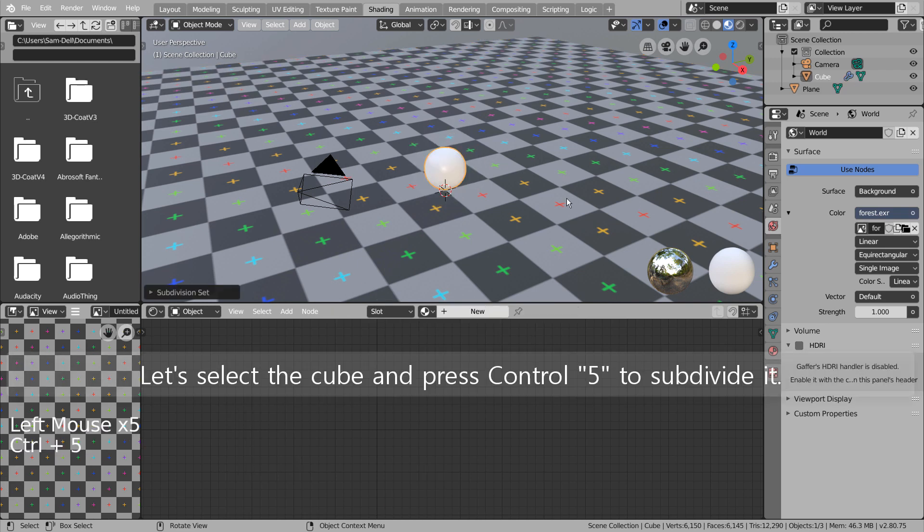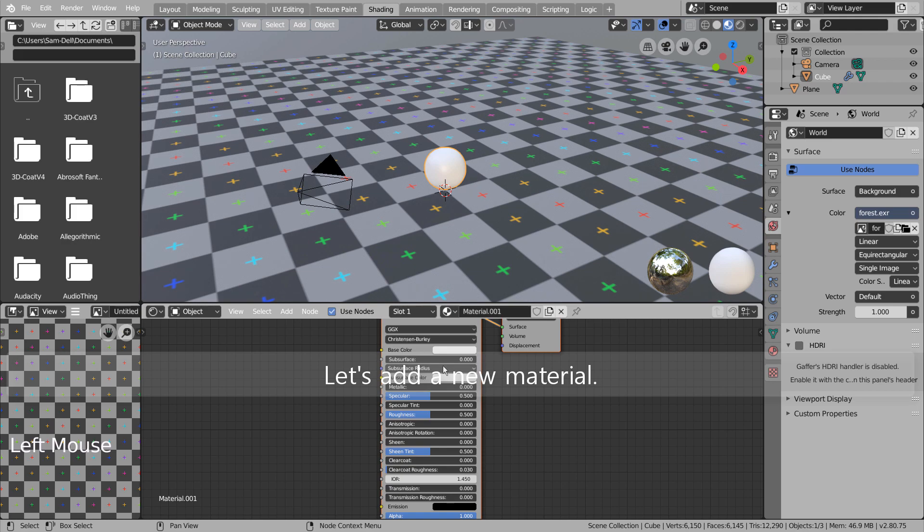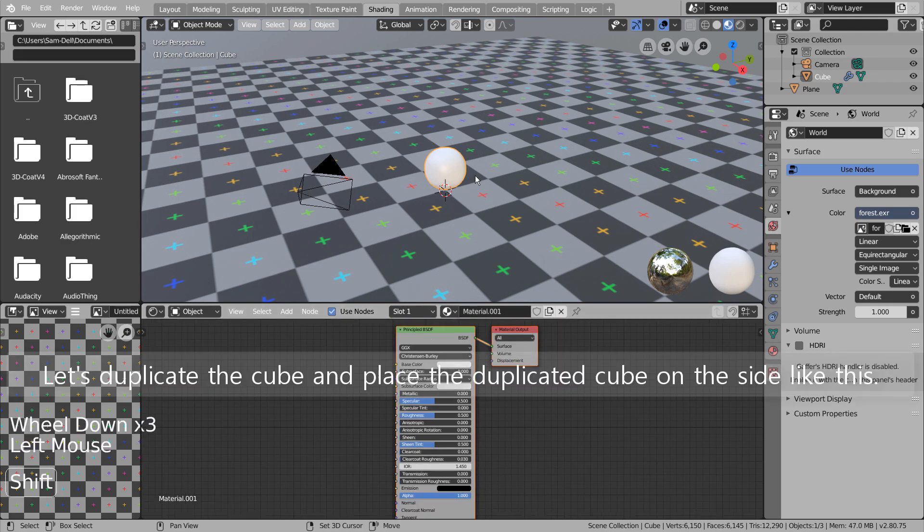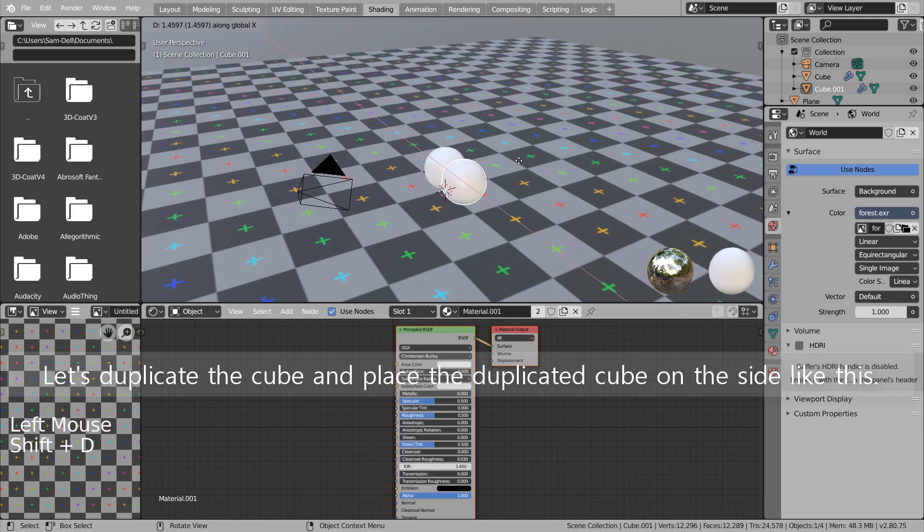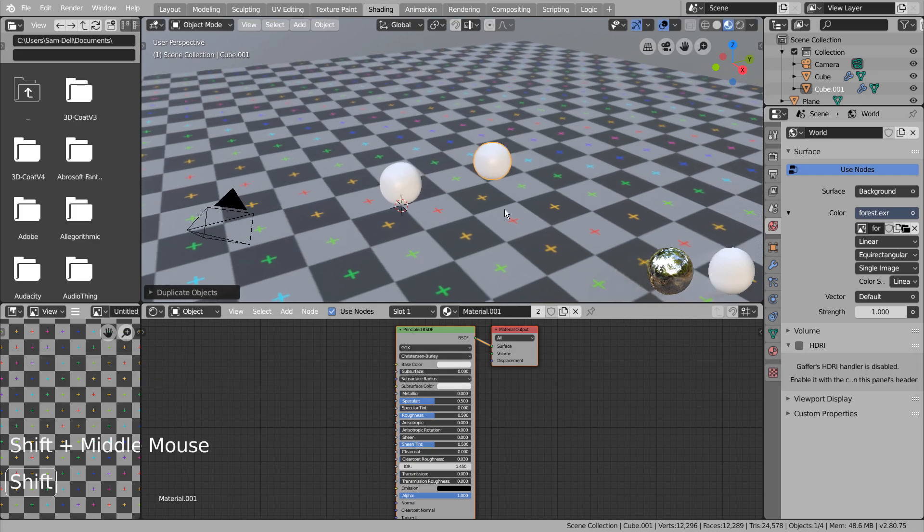Let's select the cube and press Control 5 to subdivide it. Let's add a new material. Let's duplicate the cube and place the duplicated cube on the side like this.